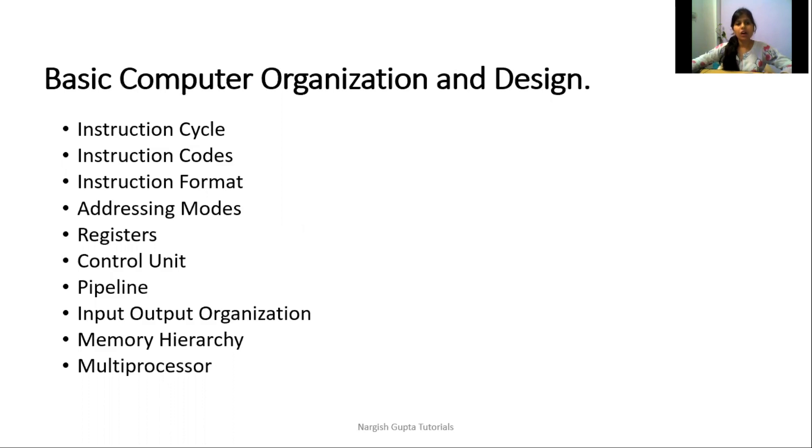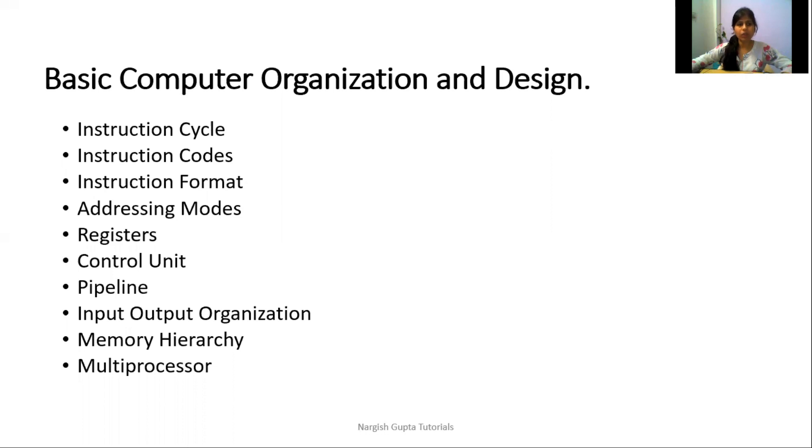When we give any command or instruction to the computer system, what processing does the computer do and how do we get output? We will learn this in these three topics: instruction cycle, instruction code, and instruction format.